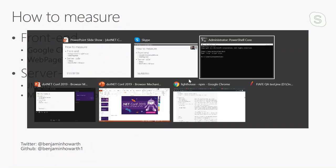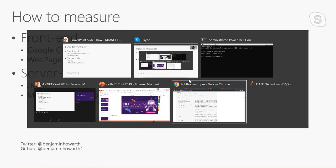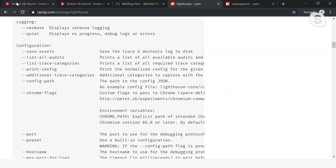So without further ado, let's get right to it. I am going to jump straight into an old project that I've got. This is a website I used to look after called Verbier.com. It got taken offline last year. It runs on Umbraco. It runs using old web forms technology, and it really hasn't been optimized for mobile at all. And I'd like to use this as a great example of what Lighthouse can do.